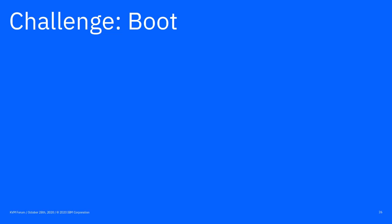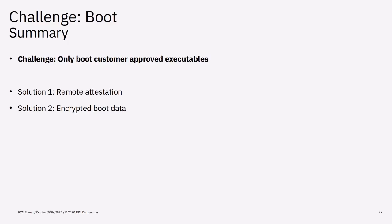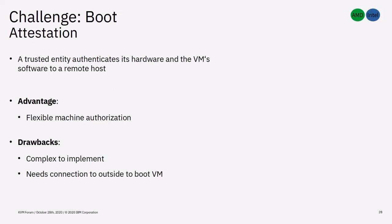Booting secure VMs is another interesting scenario. As we need to make sure that only customer approved executables are booted. There are two quite different approaches to that problem. Remote attestation and encrypted boot data. When using attestation, a trusted entity authenticates its hardware and the VM software to a remote host. The advantage is that the customer can roll their own attestation environment and quickly change the authorization values for VMs, firmware configurations and machines. On the other hand, attestation is complex to implement on both sides of the equation and is therefore a great attack vector to a secure VM or to the trusted entity. Also, the attestation requires a connection to a customer's attestation service which needs to be reachable from the VM host.